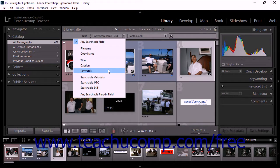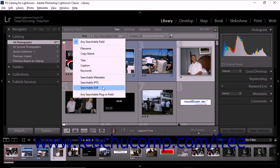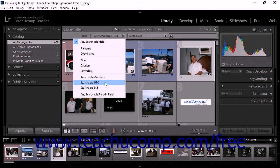If you choose Searchable Metadata, the search will include searchable IPTC, searchable EXIF, and titles. If you choose Searchable EXIF, the search will include make, model, serial number, and software. If you choose Searchable IPTC, the search will include a variety of information like creator, job title, address, headline, country code, workflow, and more. If you choose Any Searchable Plugin Field, the search will include searchable metadata fields created by third-party plugins.